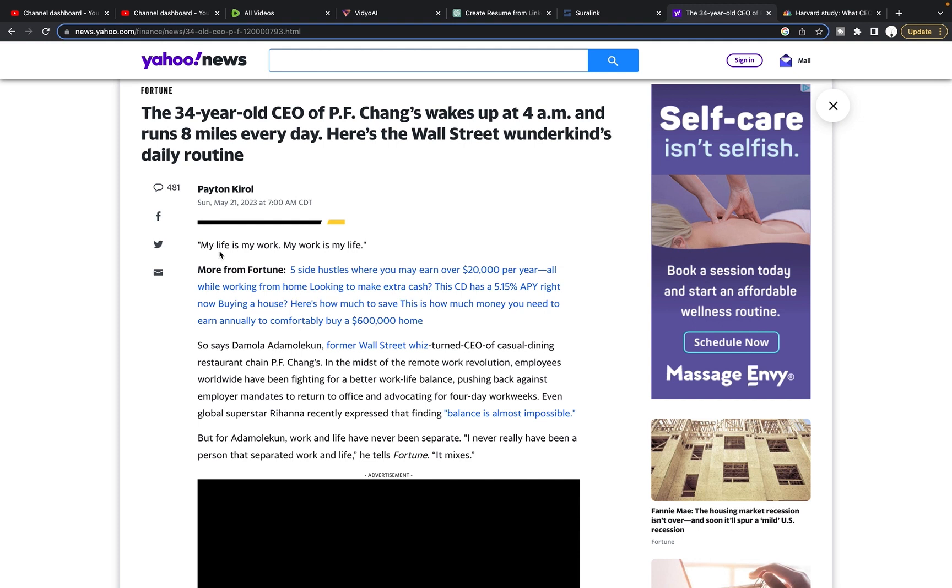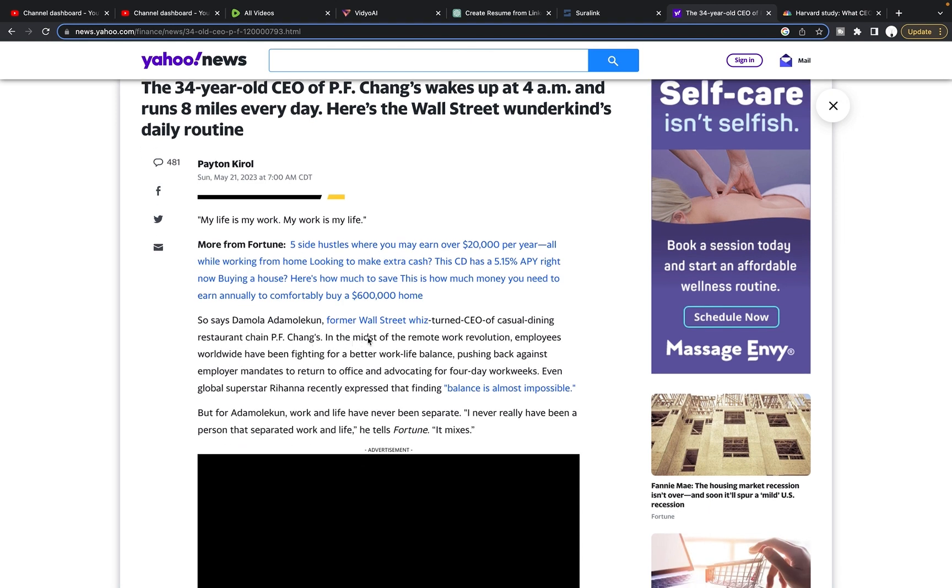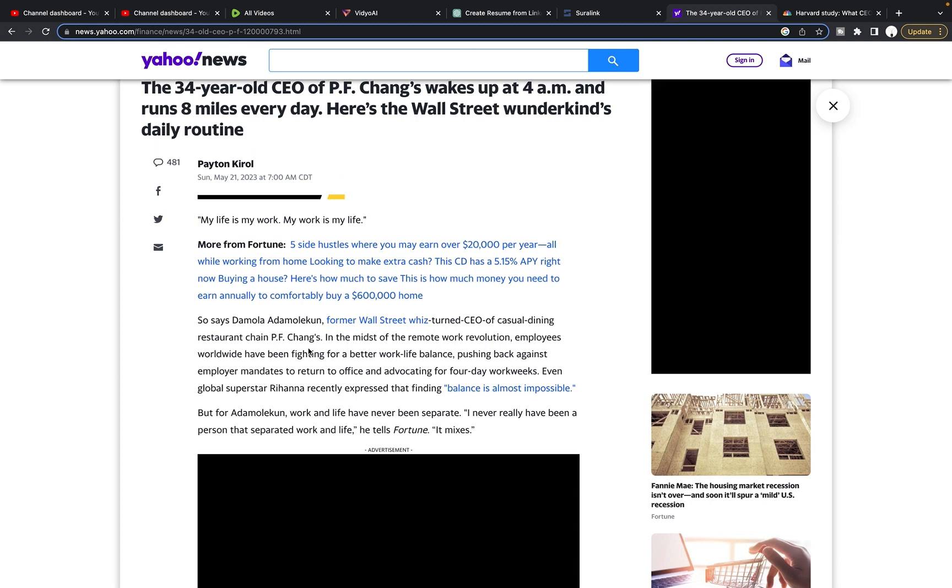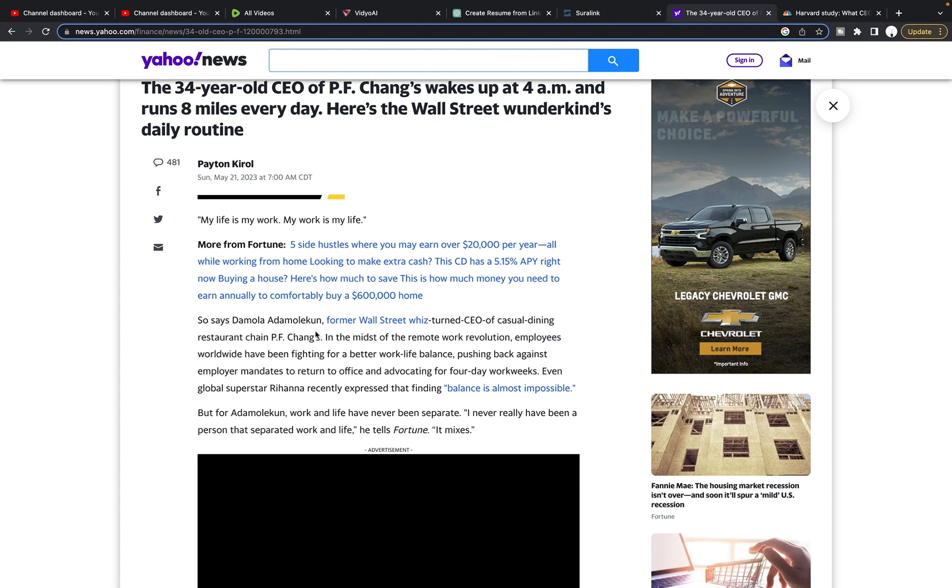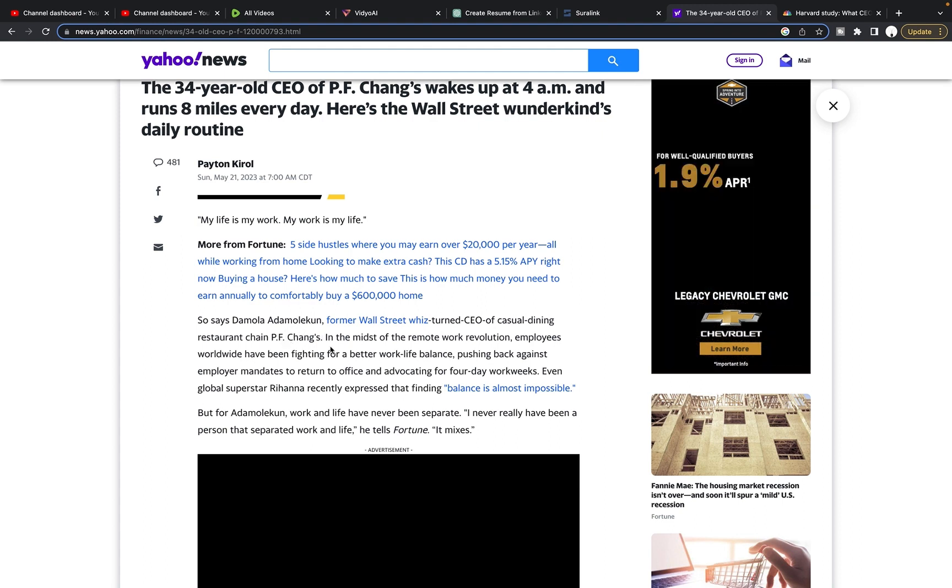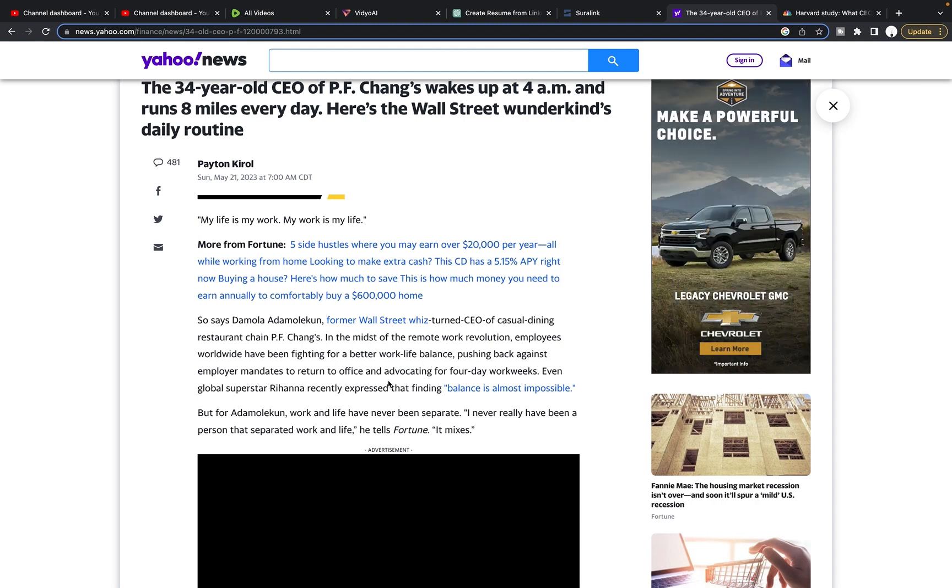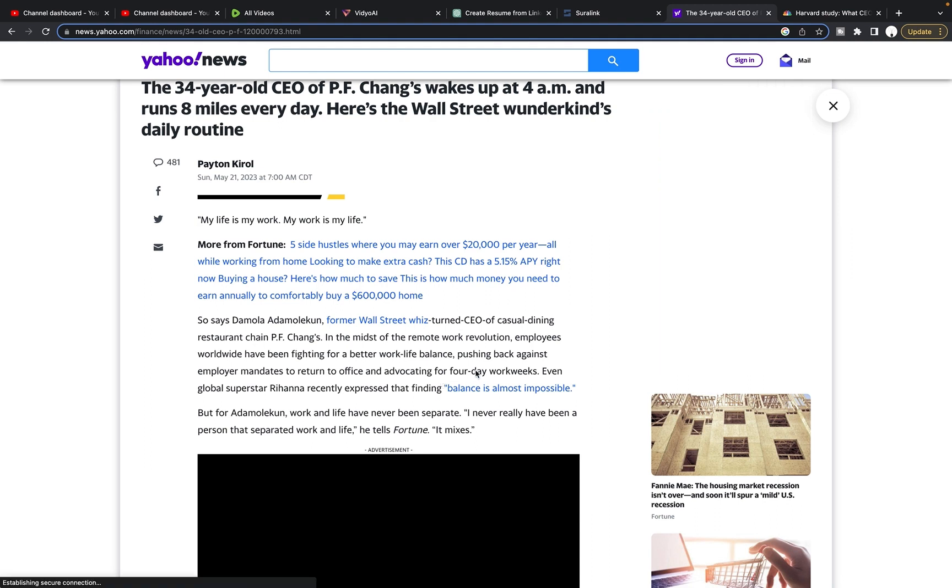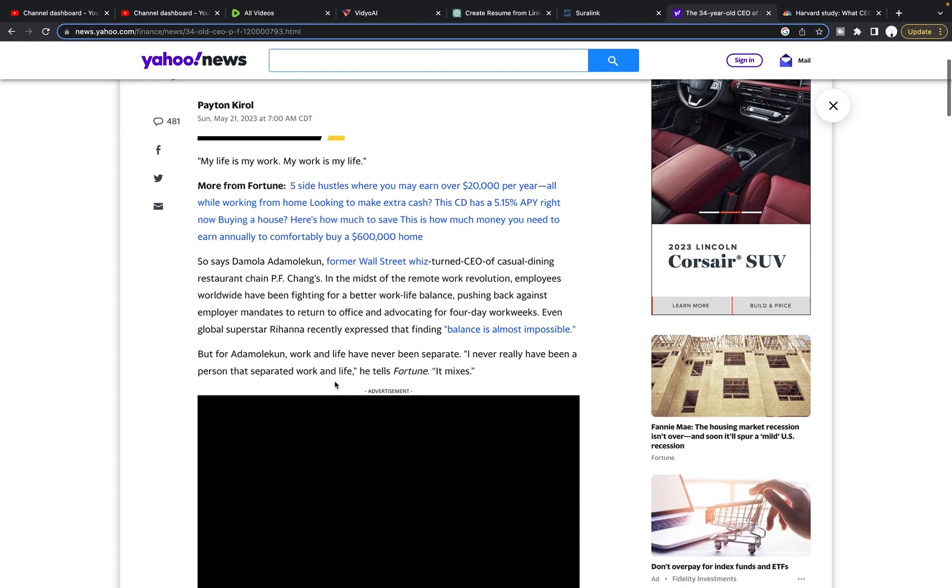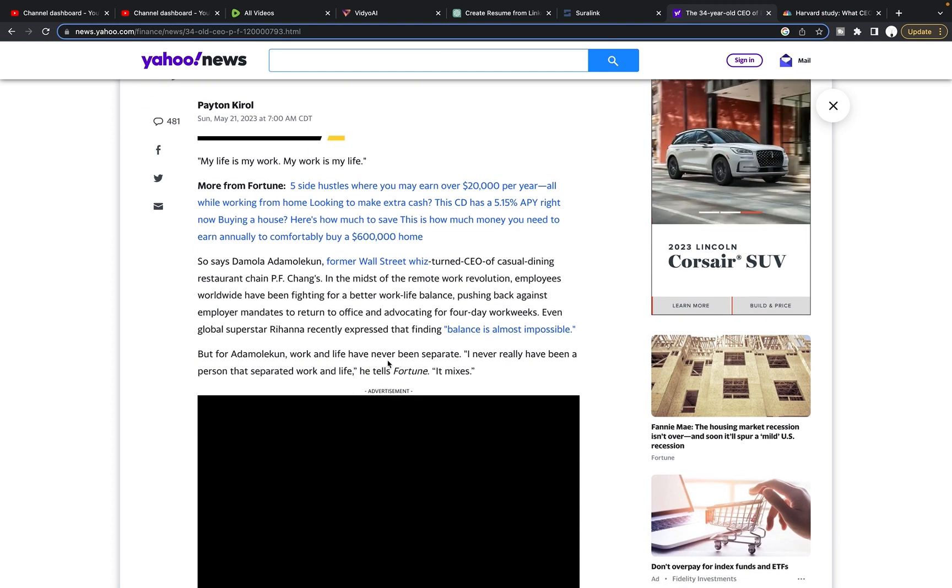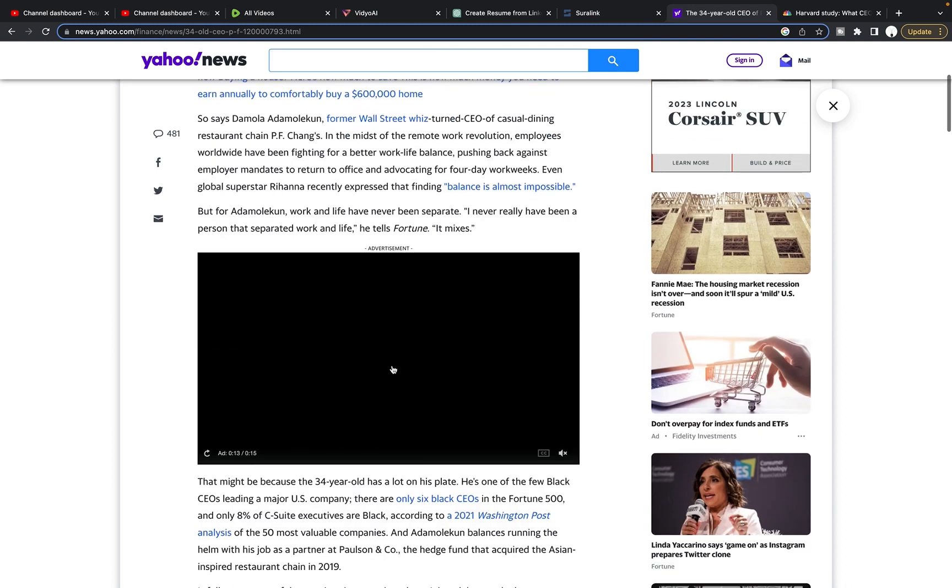He starts off by quoting the executive, my life is my work and my work is my life. He was a former Wall Street whiz turned CEO of casual dining restaurant chain, PF Chang's. His name is Damola Adamolekun. I wanted to make sure I got the name right. In the midst of the remote work revolution, employees worldwide have been fighting for a better work-life balance, pushing back against employer mandates to return to the office and advocating for four day work weeks.